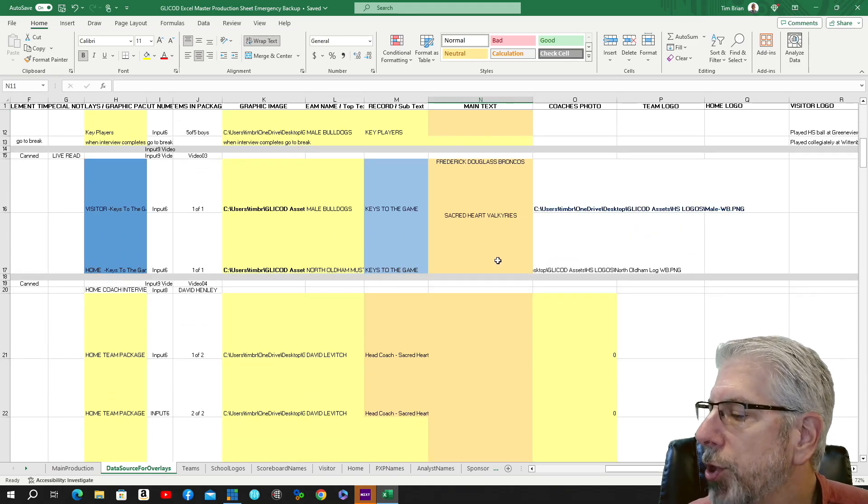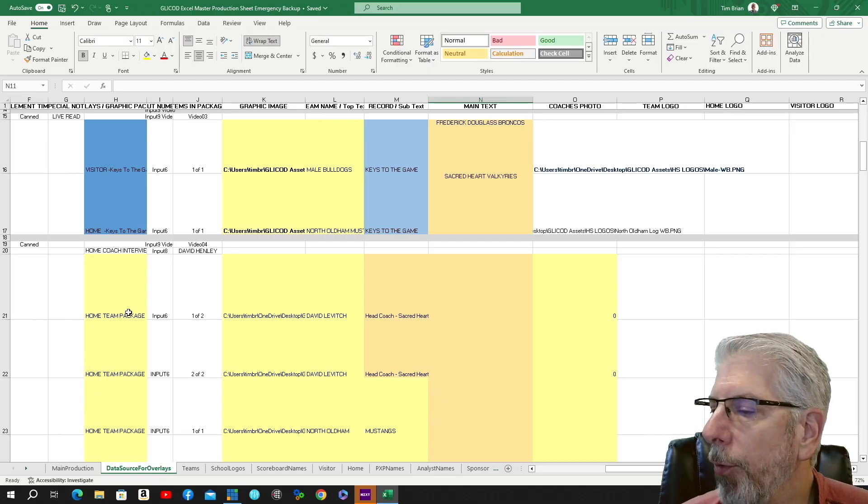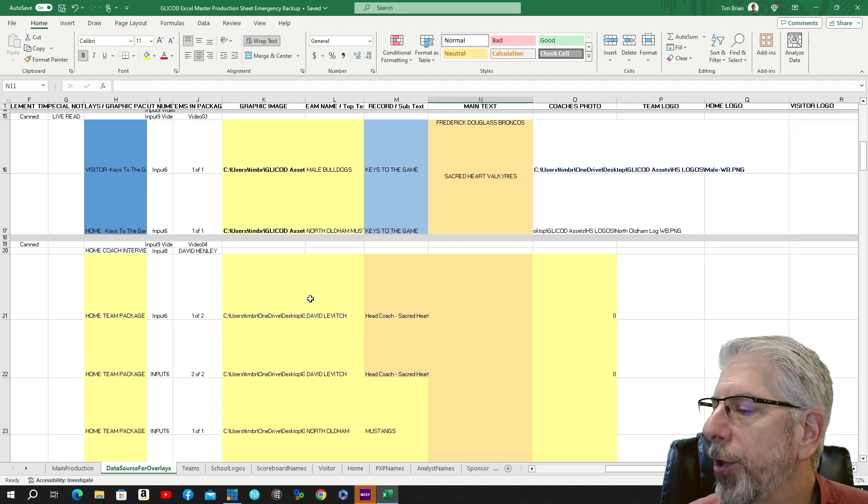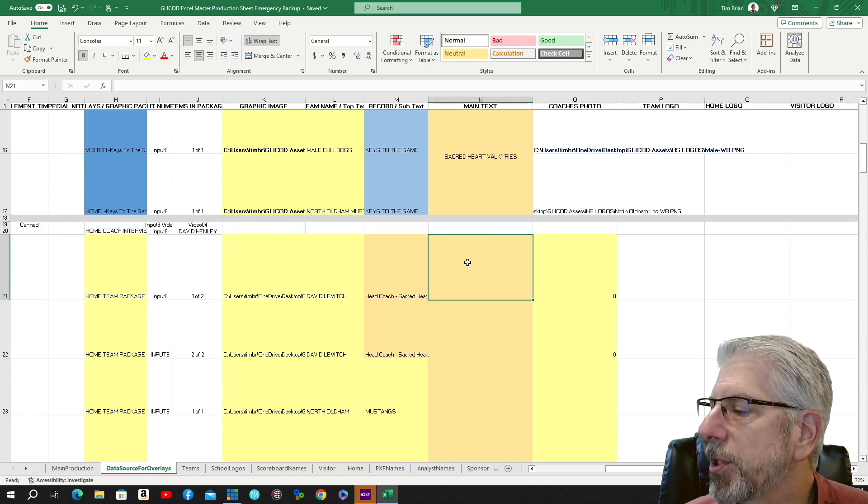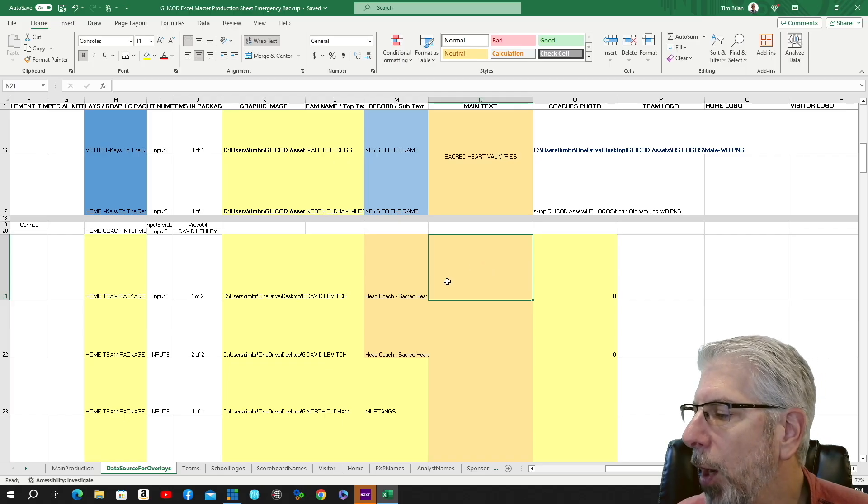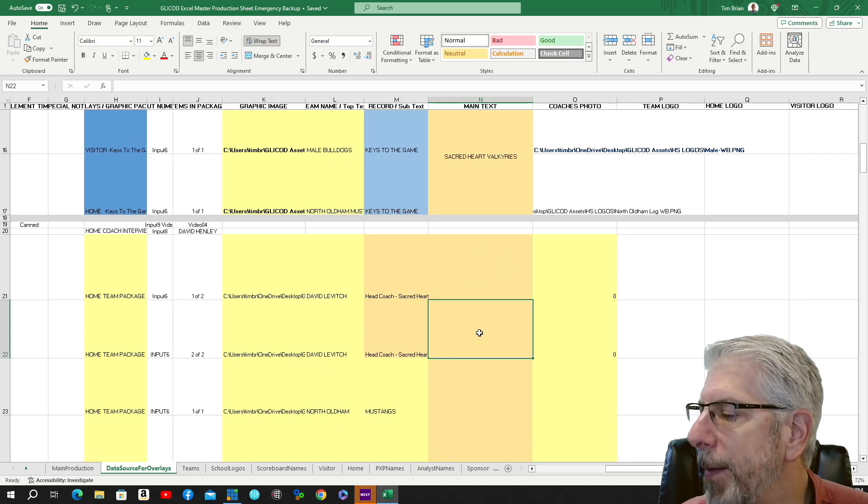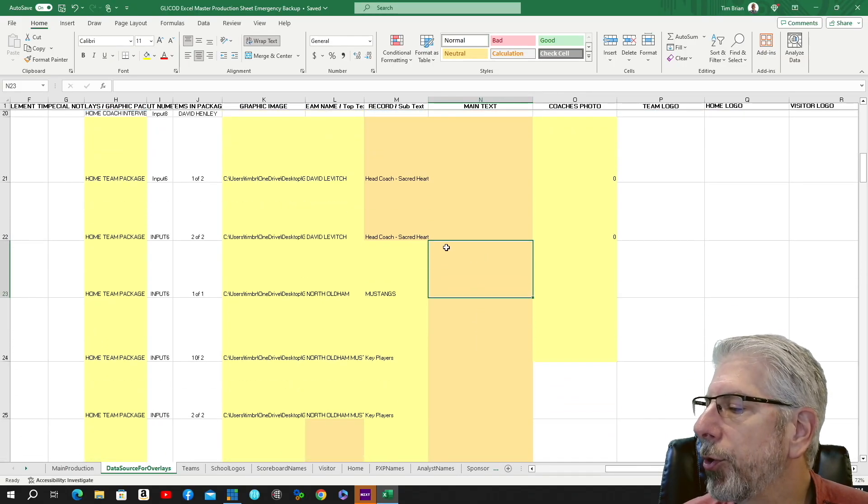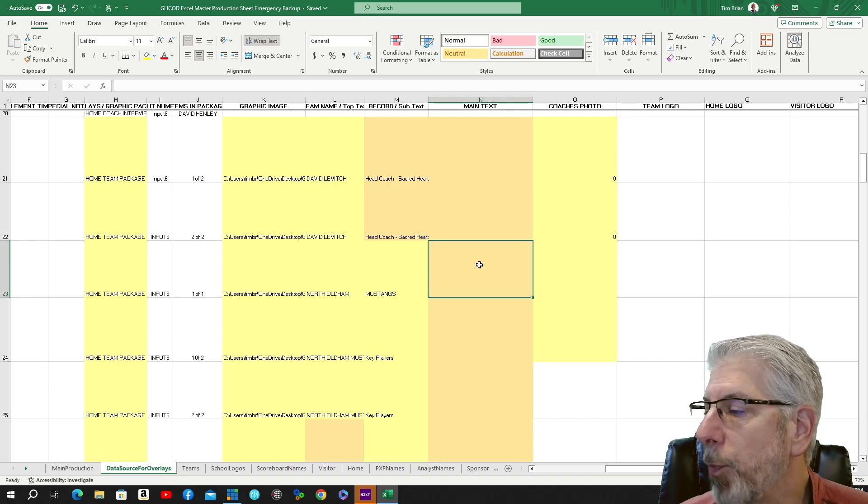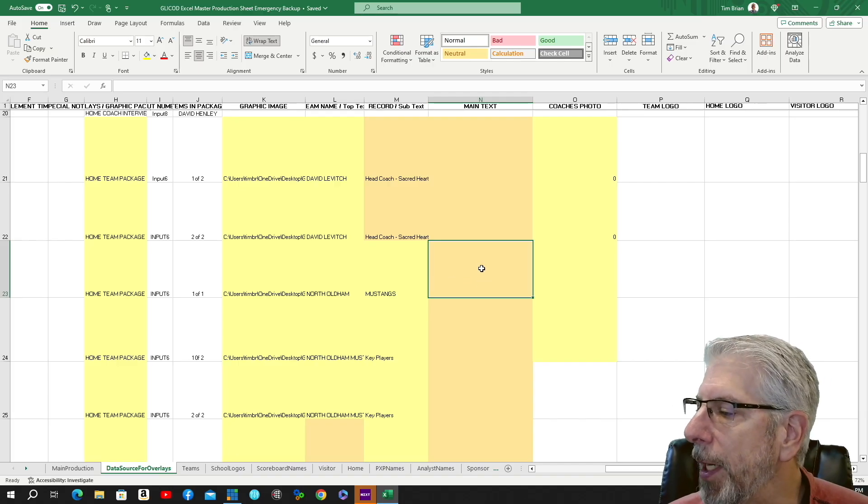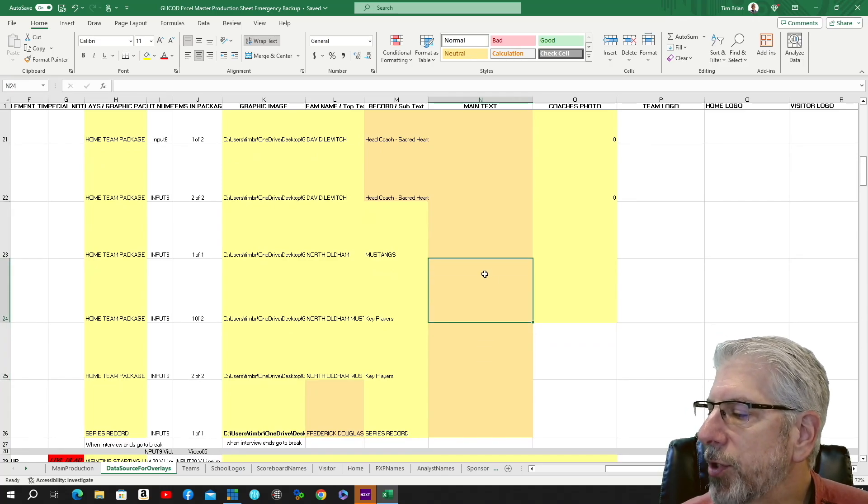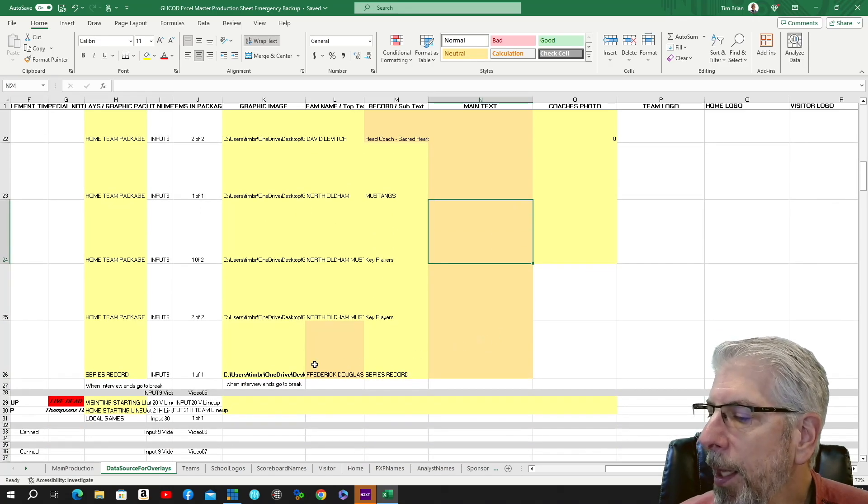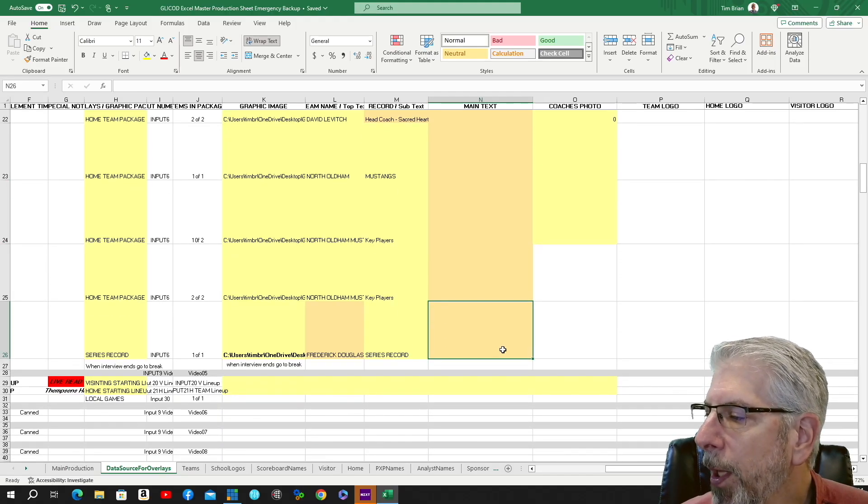Then we go to another break and we come back with the home team, what I call the home team package. We have an audio interview with the home team coach, and then I do the same thing with the home team coach. I'll have some information about his coaching background, his record, how long he's been with this particular school, where he may have been at before. Then we'll go to how they're doing this season, how they're doing in their district, how they're doing in their region. Also some information that we use is post-season information. And then we have key players—we have two graphics for our key players for our home team. And then we have a series history graphic that we use as well.